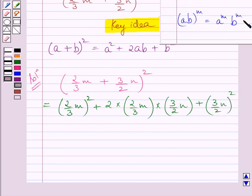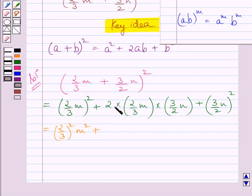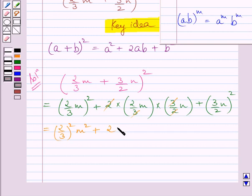Now applying the law of exponents to the first term, we get square of 2 upon 3m is equal to 2 upon 3 square multiplied by m square. This plus sign is as it is. Now multiplying the constant terms of the middle term, we get 2, and the variable terms are m and n, and their product is mn.